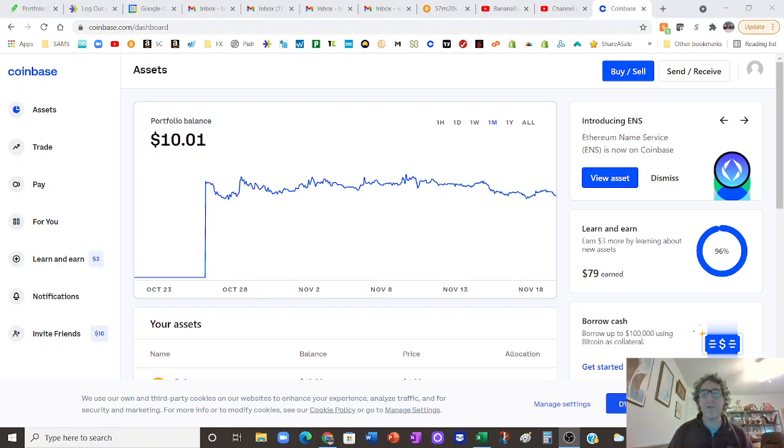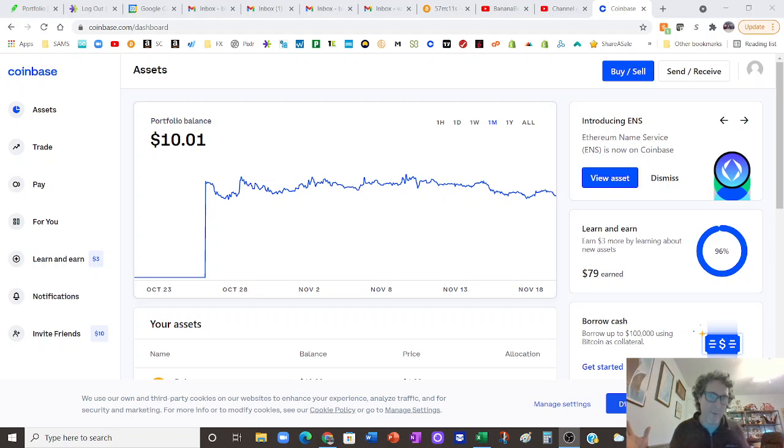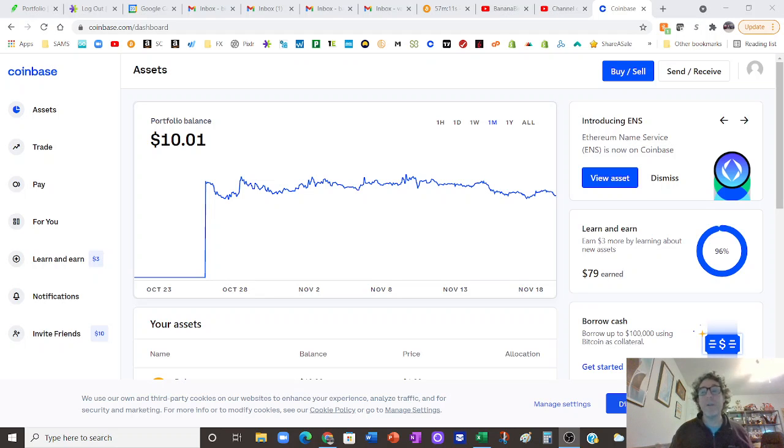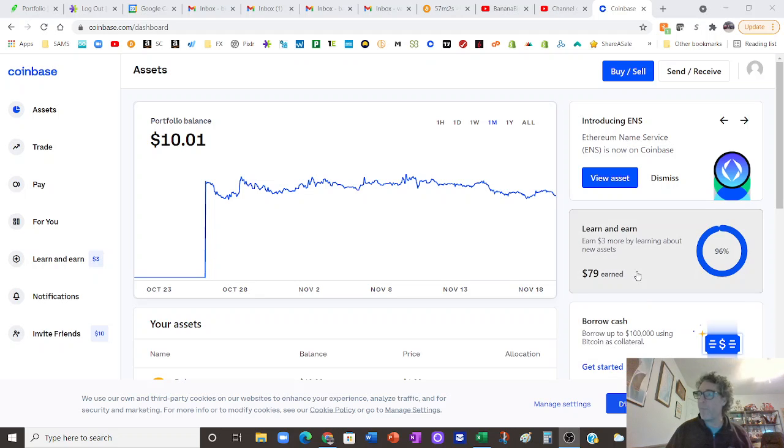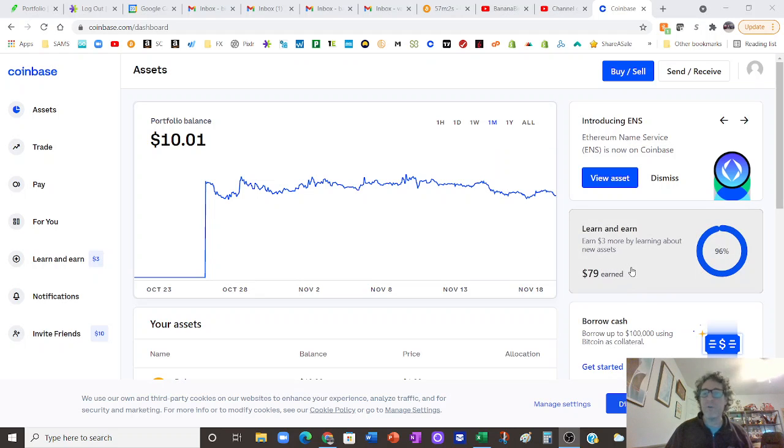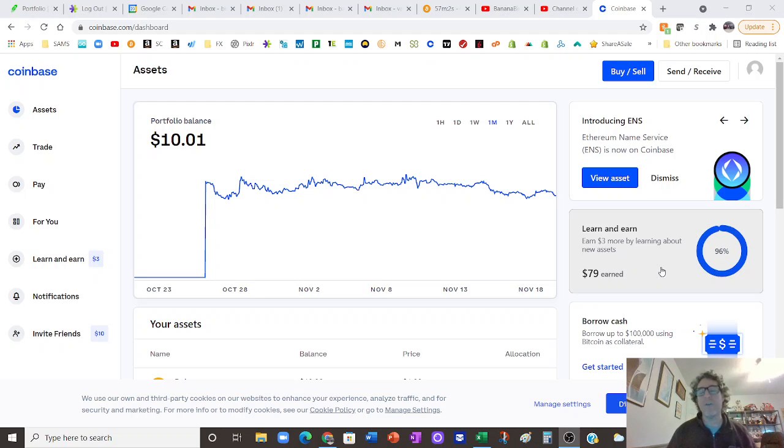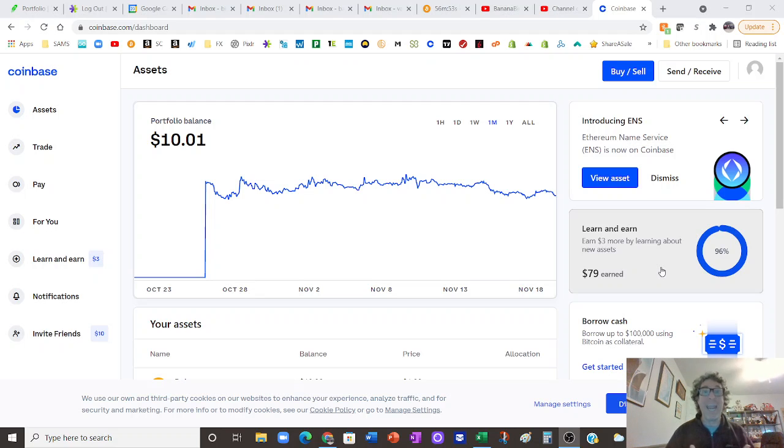The main reason I want to talk about my Coinbase account is because this is a great way if you don't know anything about crypto to actually learn about crypto a little bit and actually make a little bit of money as well. As you can see here on the right hand side right above me, the $79 earned.